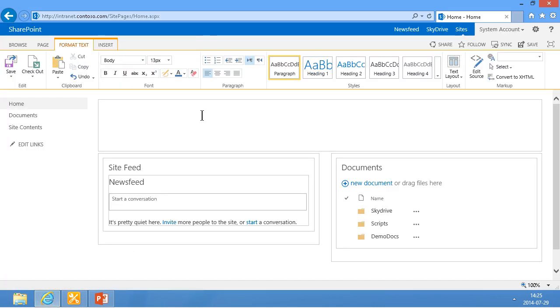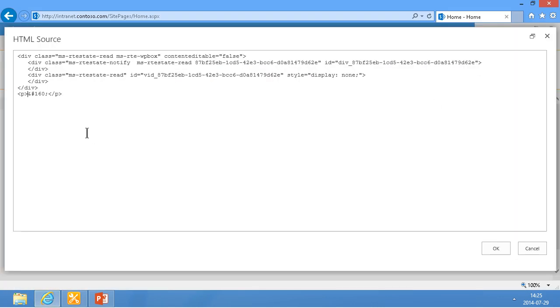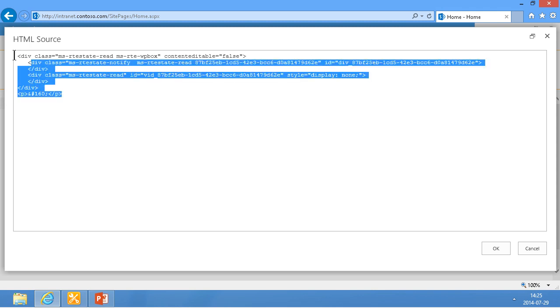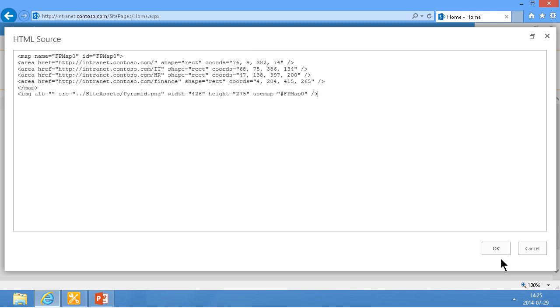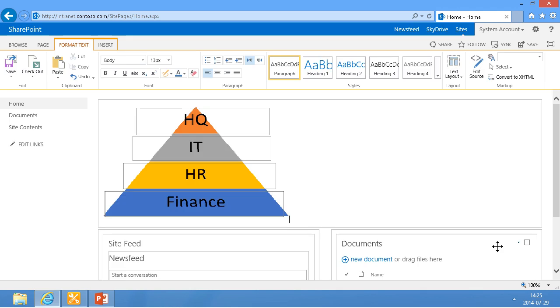And then I'm going to go into my page here. Edit source. And we actually don't need all of that either. We can just paste in the code there. And let's see how that works. And there we go, we have the hyperlinked image.